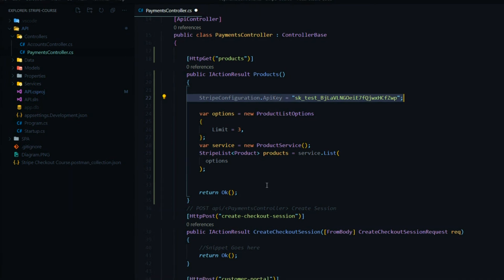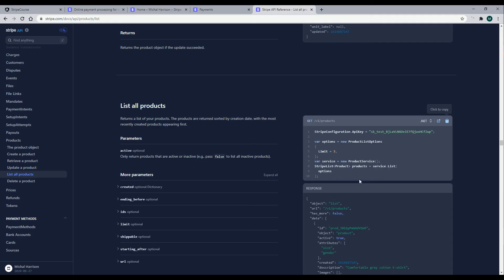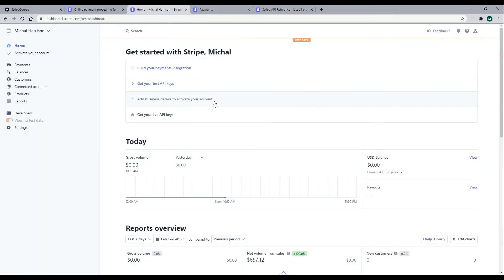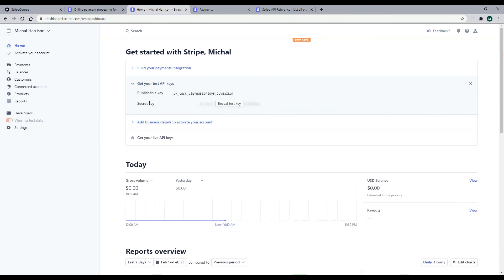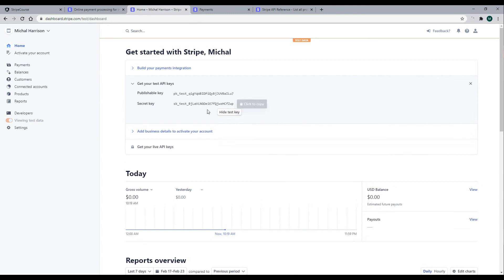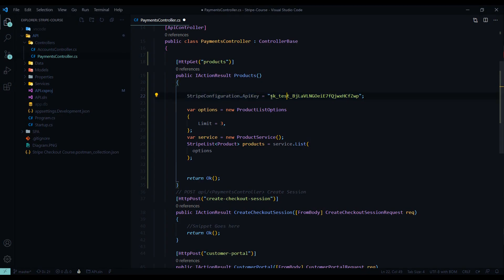If you're already logged in, you'll be able to find your key right there — it'll automatically show up for you. If you're not logged in, you can log in and it'll show up, or you can always find it within your dashboard. Go back to the dashboard, click Get your test API key, then reveal the key. Again, don't use the key you're seeing here because I'm going to be resetting this after the course is complete. Just copy that key and go back to the project and add it there.